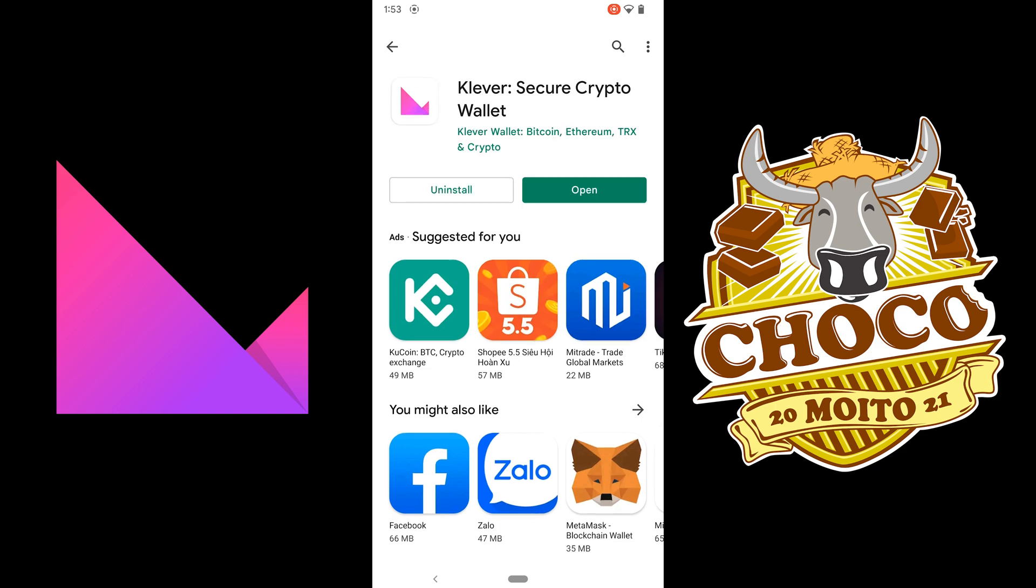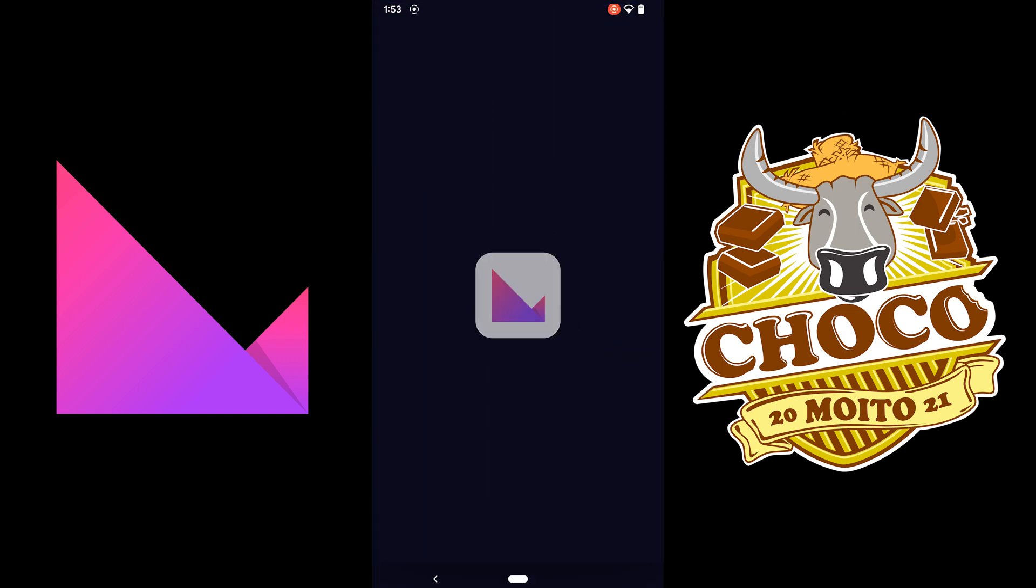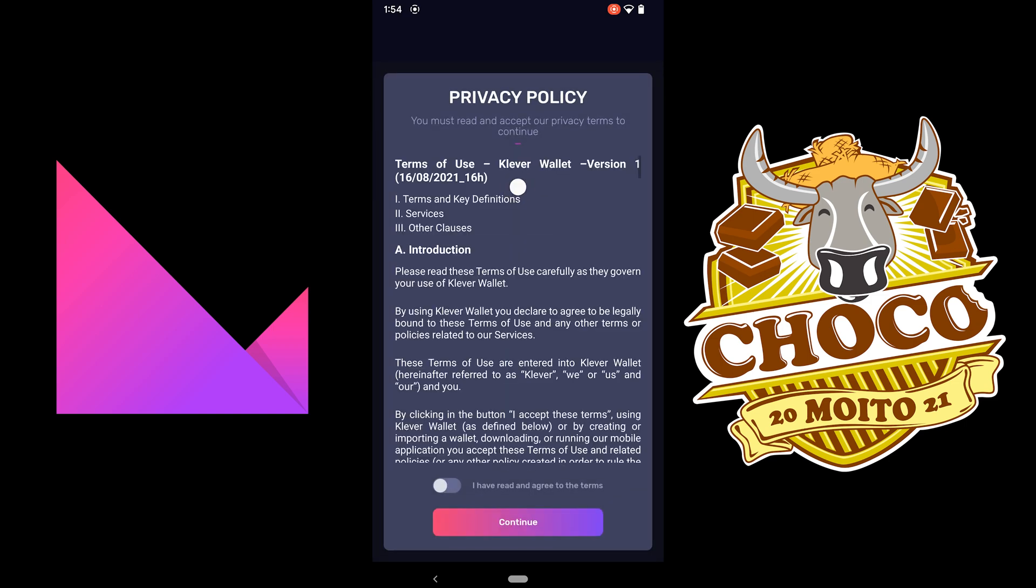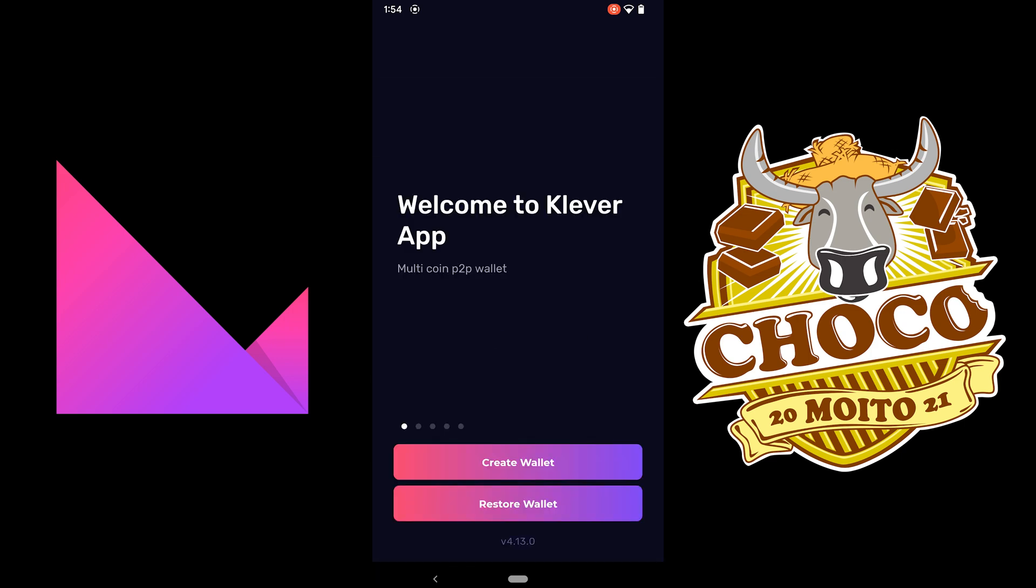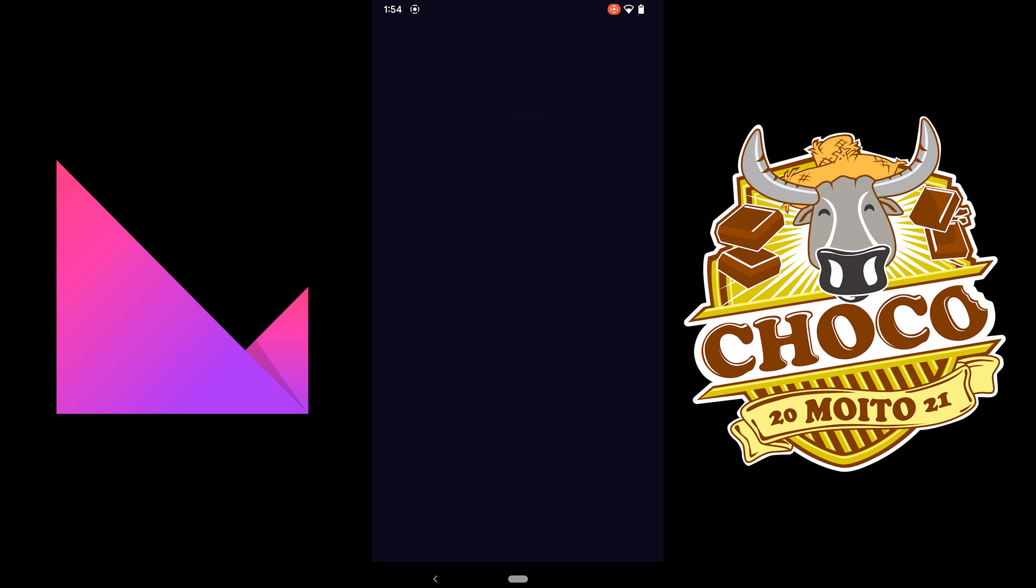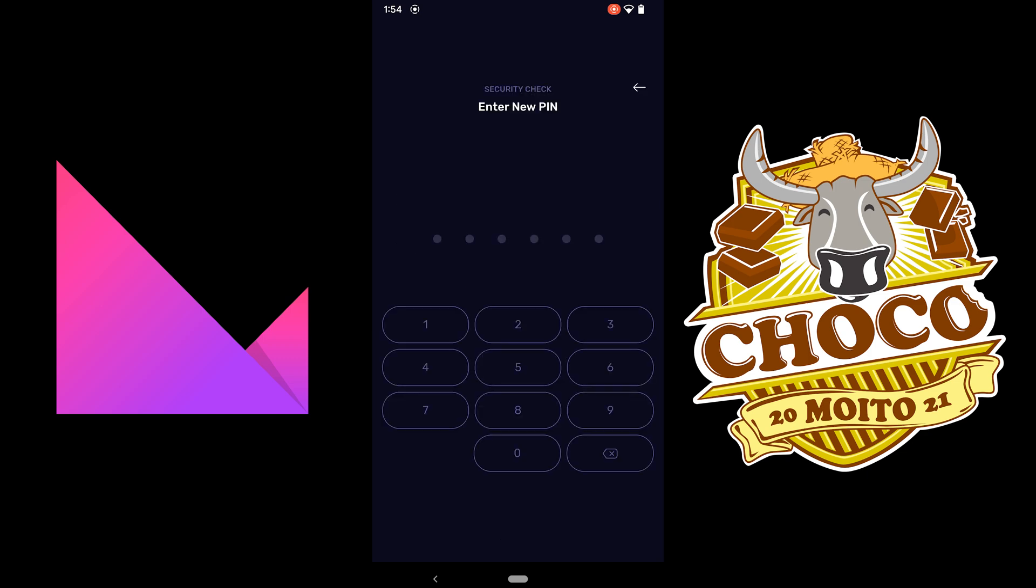Click on open, then check this one right here, continue, and then you just want to create the wallet and it's going to ask you to enter a PIN, six digits, so I'm just going to put this right here.